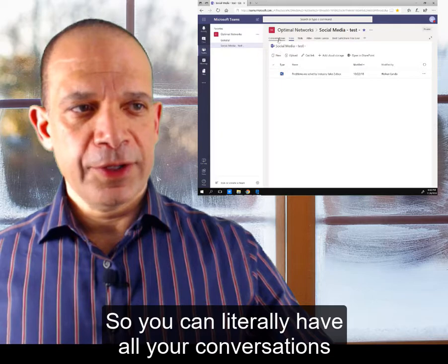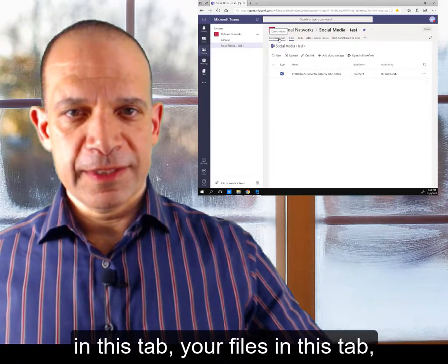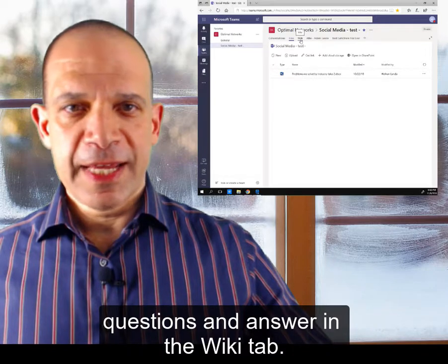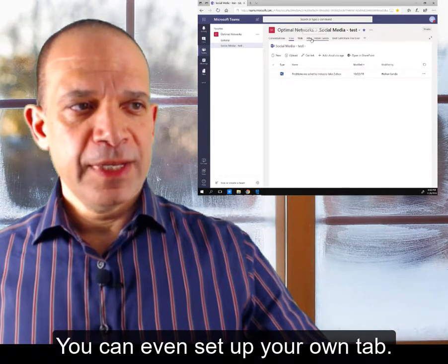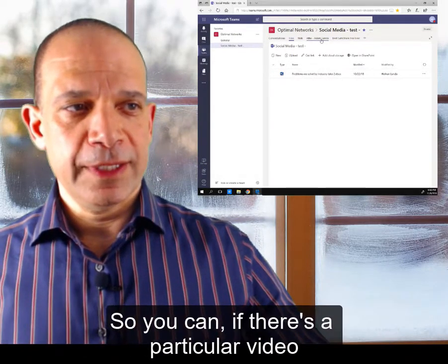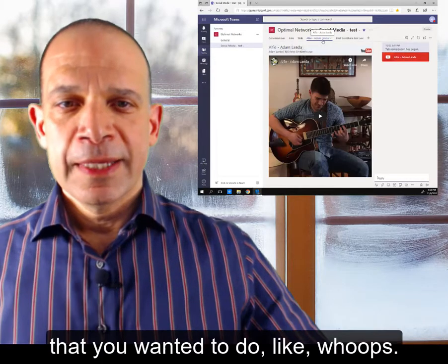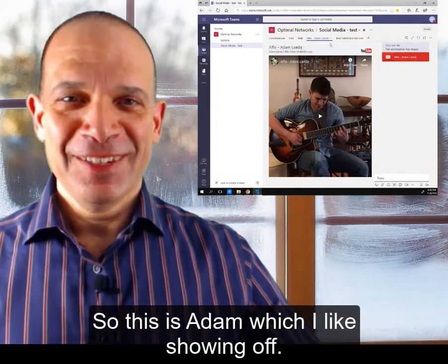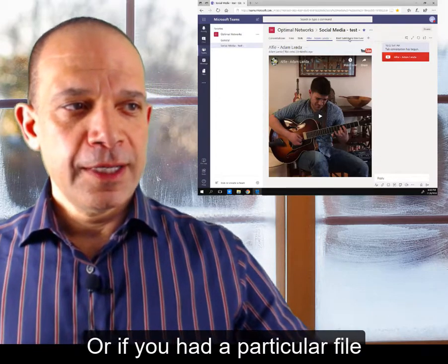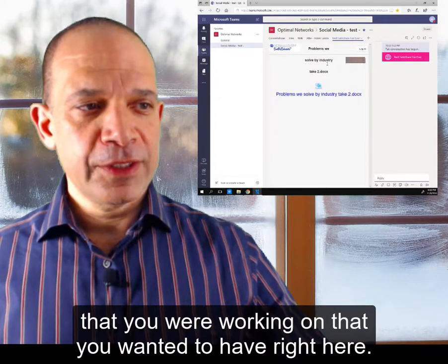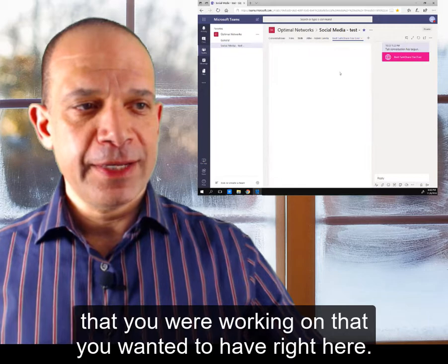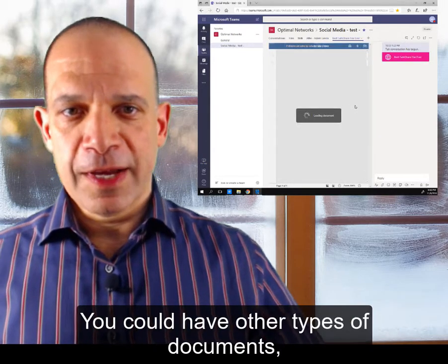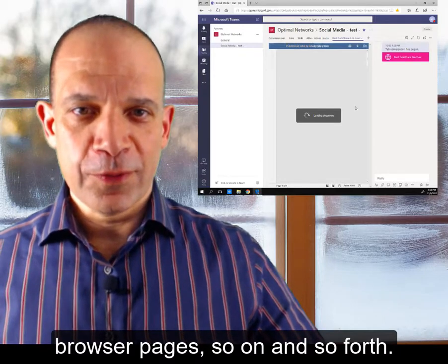But one of the things that Teams does do is give you these tabs across the top. You can literally have all your conversations in this tab, your files in this tab, questions and answers in the wiki tab. You can even set up your own tab — if there's a particular video or a particular file you were working on, you could have a Word document right here, or other types of documents, browser pages, and so on.